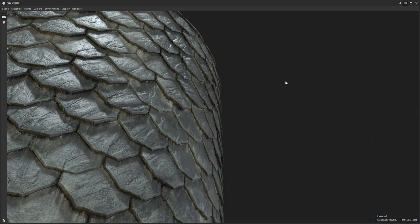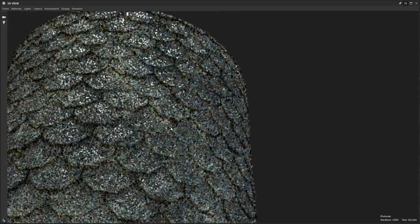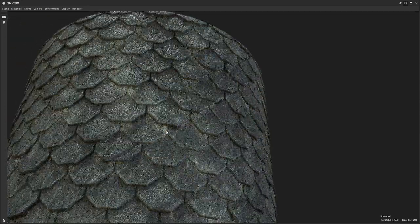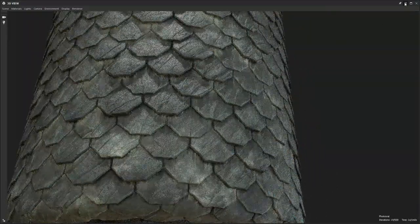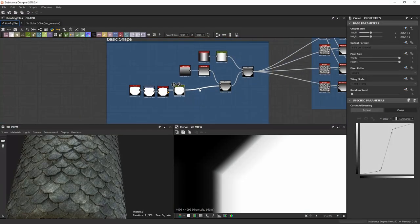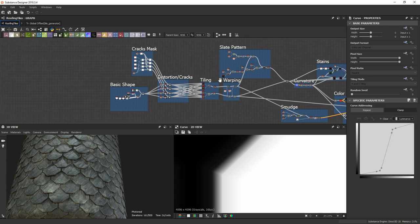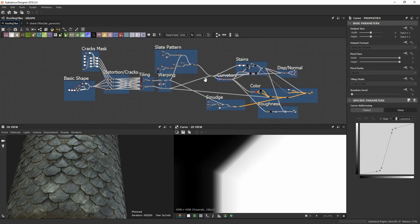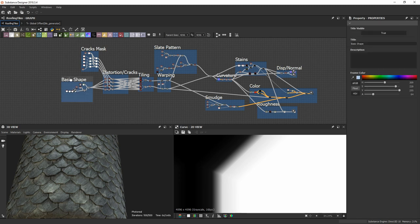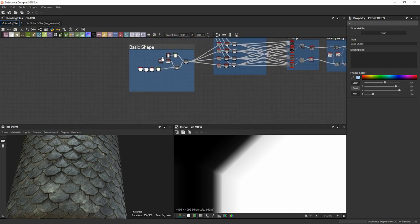This is going to be less of a tutorial and more of a walkthrough, because I already have the entire material over here. In this video I'm basically going to go over all these different frames, these different steps, and show you how I made this in retrospect.